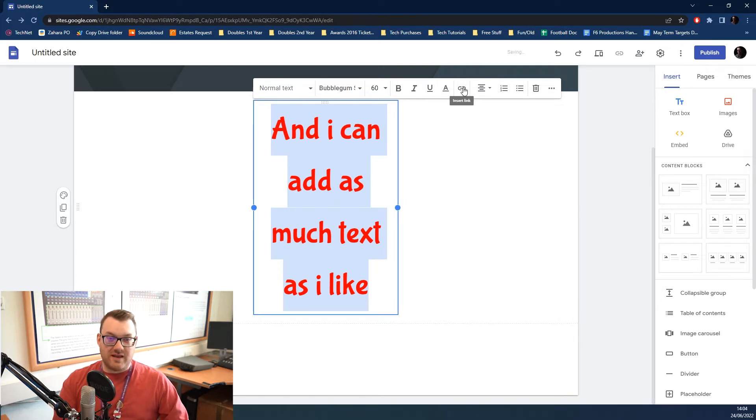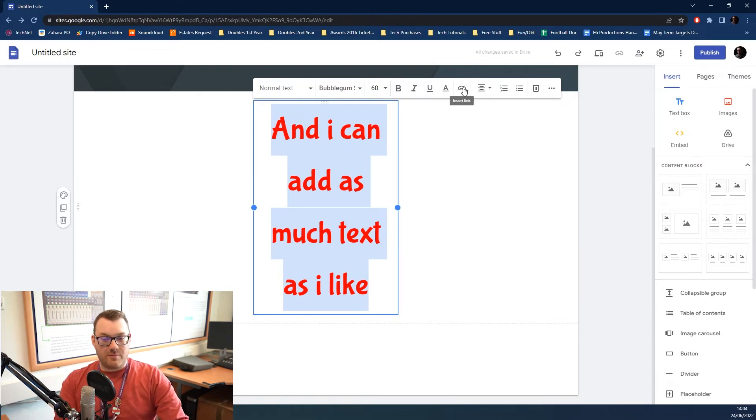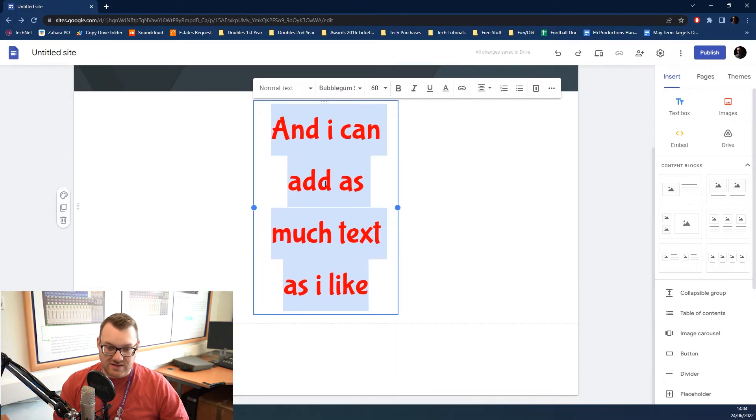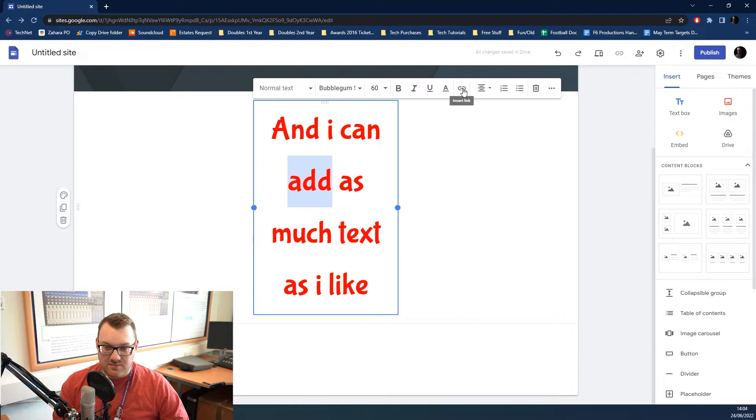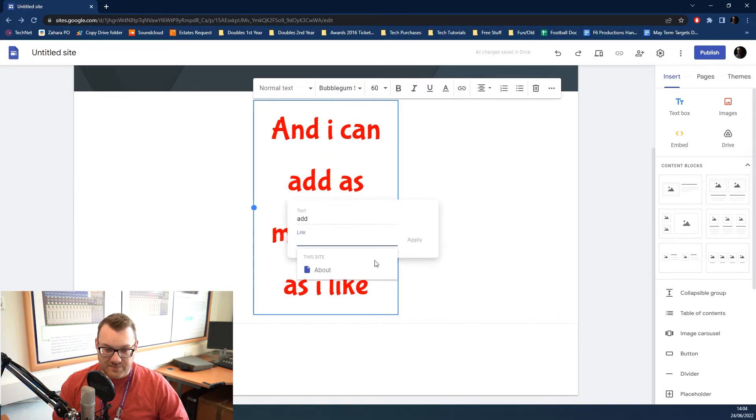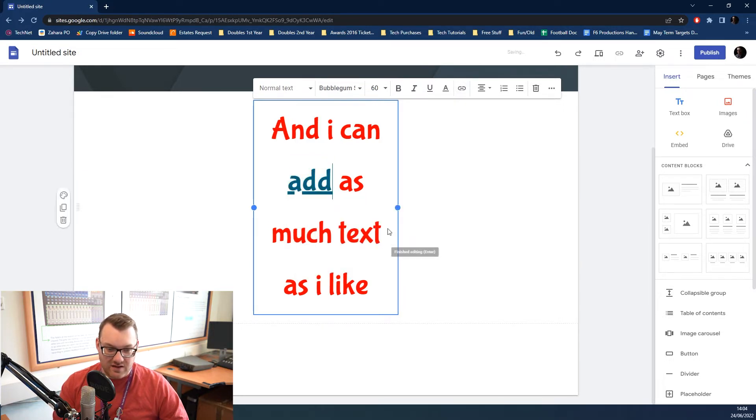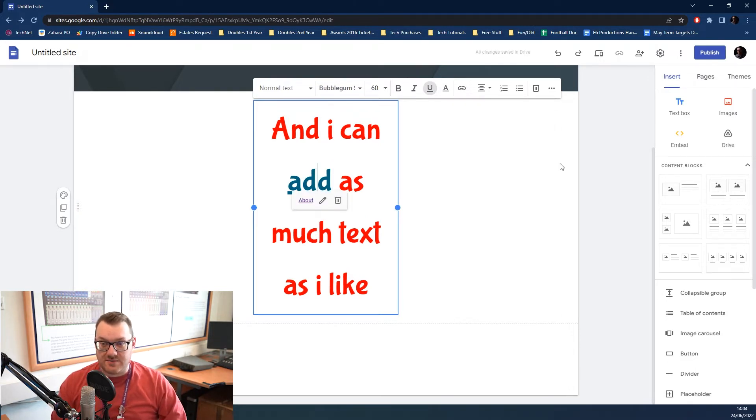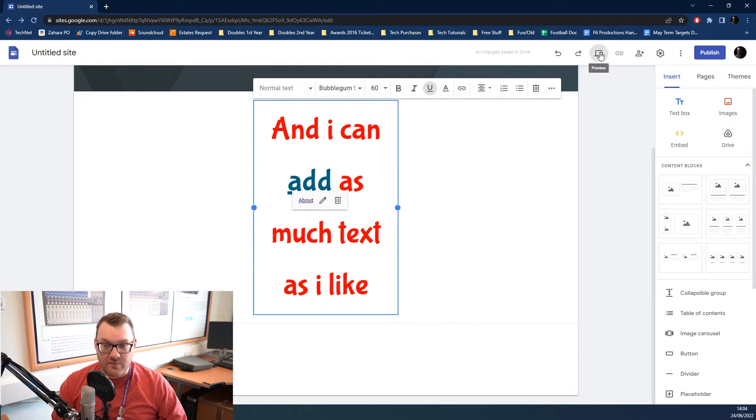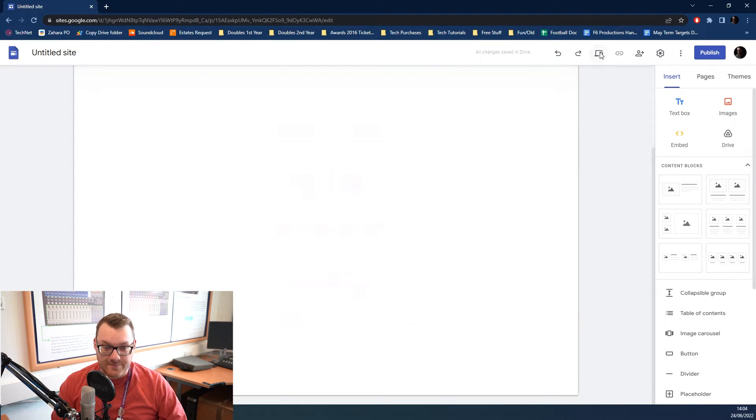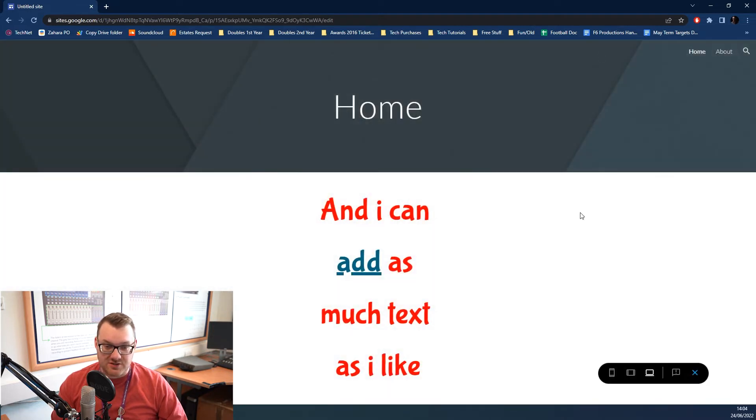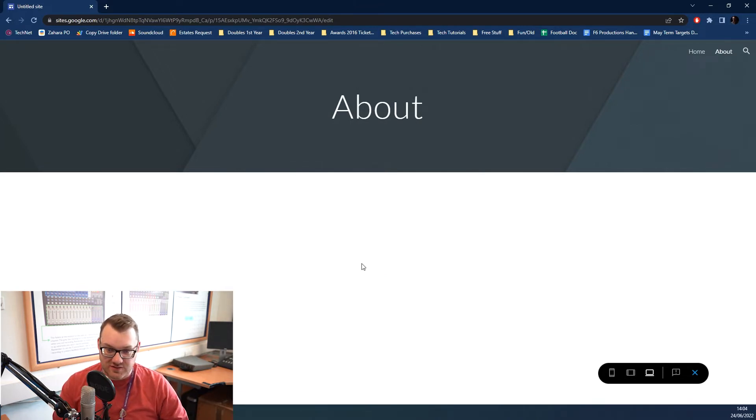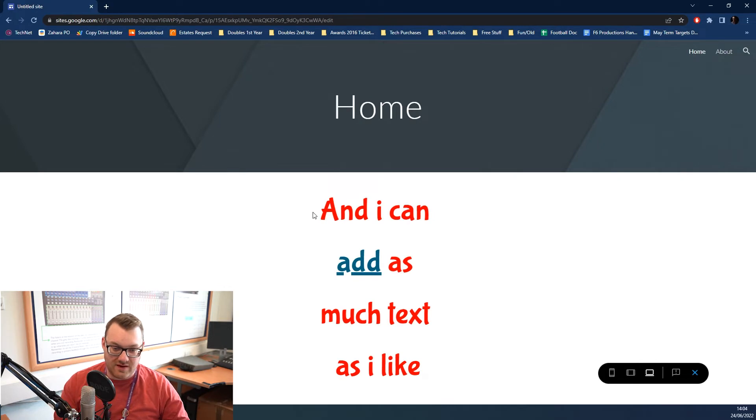You can also make it a hyperlink. So, you can link it to your other page. Instead of clicking on the about button up here, you can click on one of these buttons. Let's just say it's the word add. Make it a link. As you can see down here, link it to the about page. Click apply. And now when I click on the word add, it will take me to the about page. We can demonstrate that by clicking on the preview button over here. So, I can click on the word add. As you can see, you jump straight to the about page.